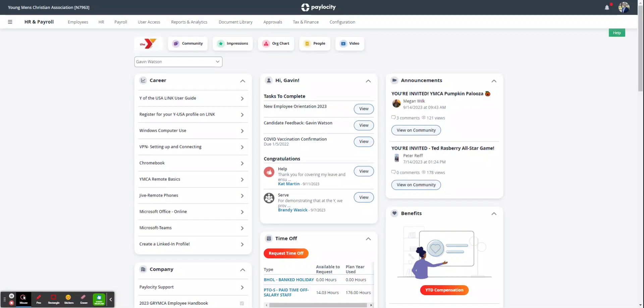Welcome to this training series on the onboarding module. You've sent someone from the recruiting module to onboarding, so now it's time to do their paperwork.